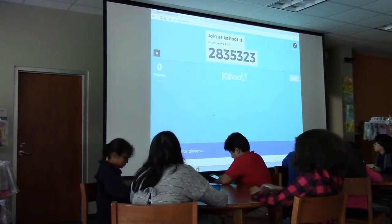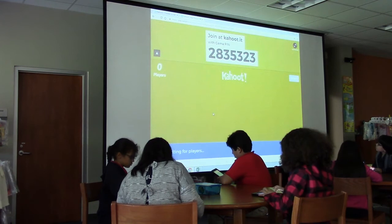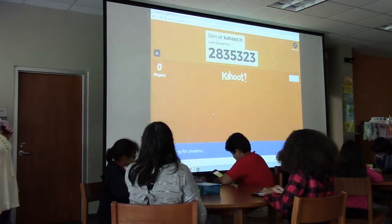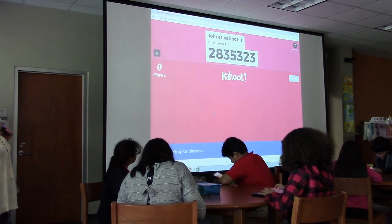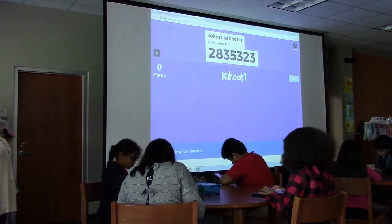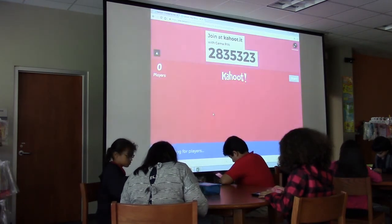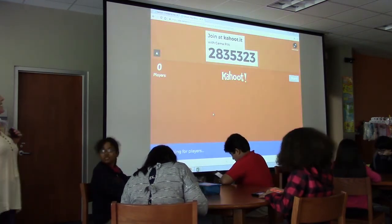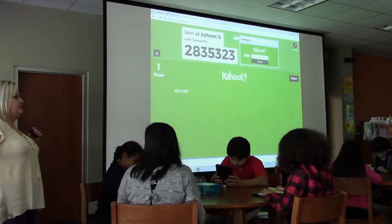There's your game pin. Remember: first name, last initial. The pin is 2835323. First name, last initial — Jacob M., Autumn B.